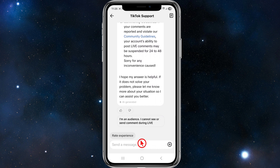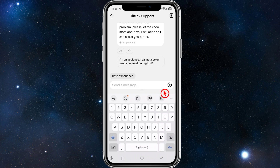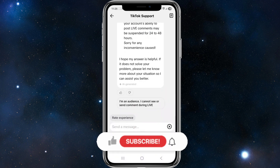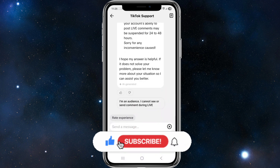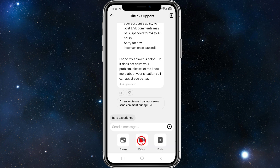If you can't get the support you need from the AI, ask to speak to a human operator. You may also be able to send photos and videos of your issue. Click on the little plus icon to upload a photo or video recording of your screen to show TikTok support what you mean by your comments not showing in your live streams.